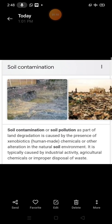It creates soil pollution. Soil pollution occurs due to many unfair behaviors like xenobiotic or chemical or other alteration in the nature of soil environment.